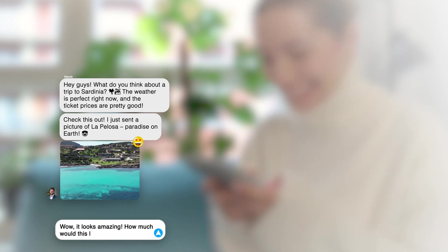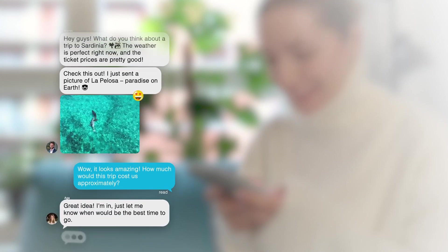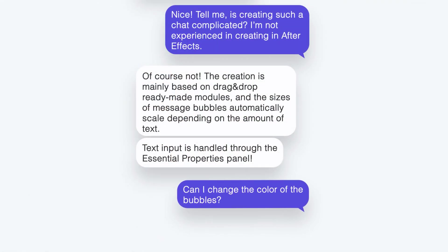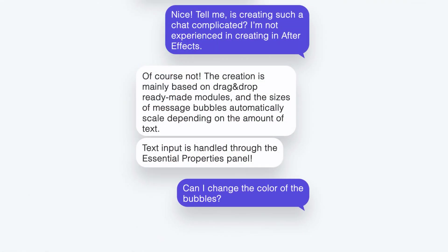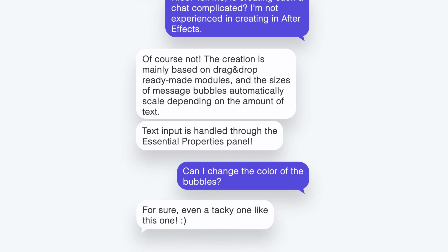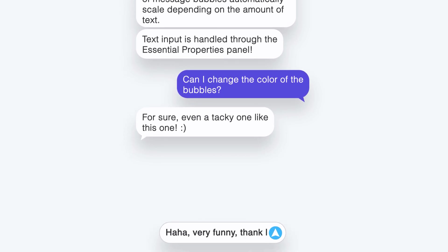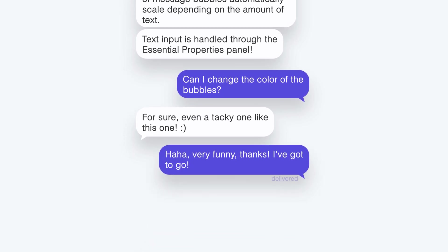Welcome! Would you like to learn how to create a realistic animation of an online chat conversation? In this video, I will show you step-by-step how to use a ready-made After Effects template to design dynamic and professional text messages. Whether you're creating content for social media, films, or mobile apps, this tutorial will help you achieve a perfect result with ease.